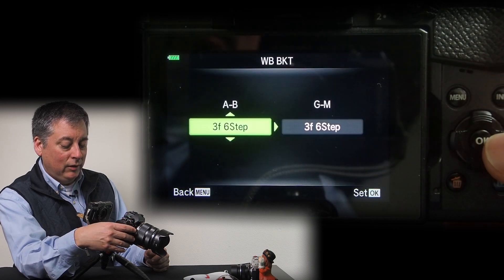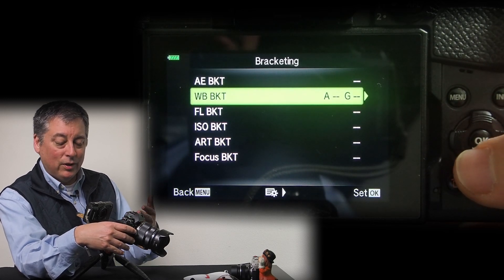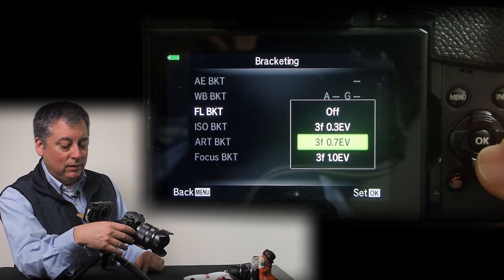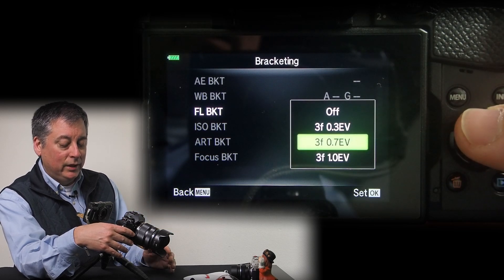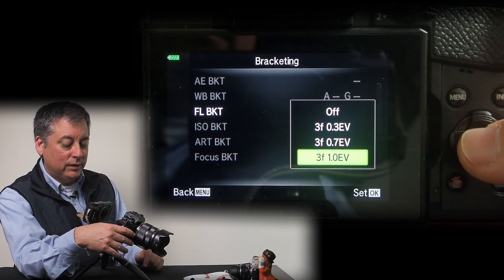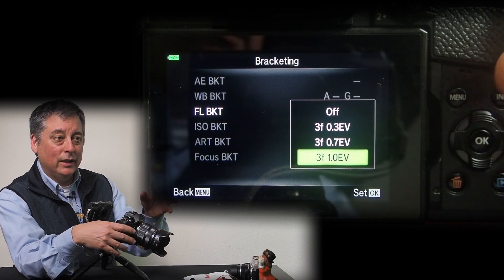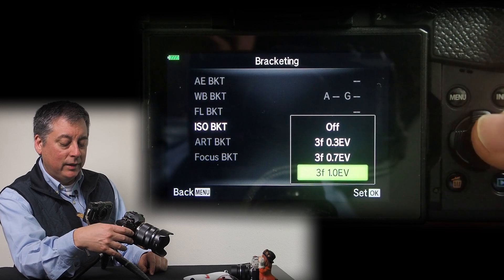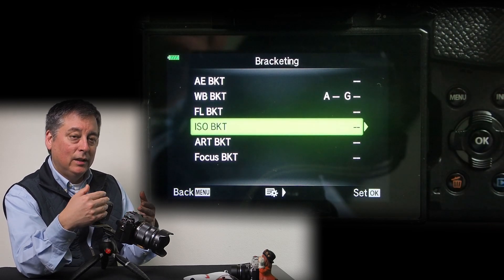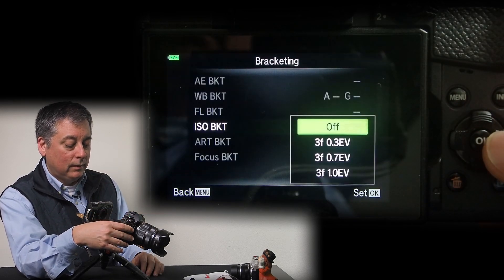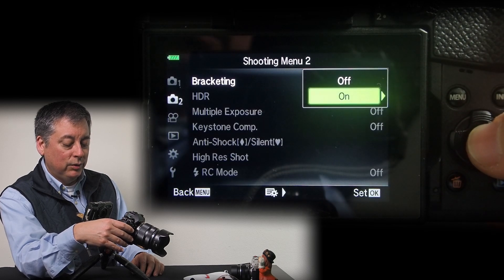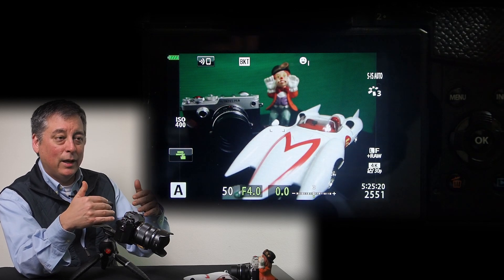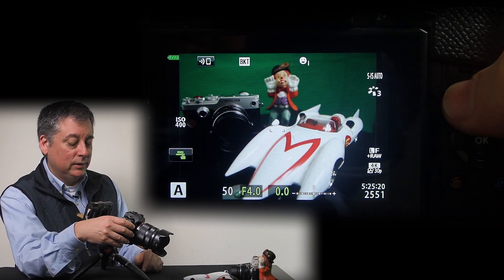Flash bracketing only has three frames at three steps: one third EV, two thirds EV, and one EV. If you have a flash on top of the camera in TTL mode, it adjusts the flash exposure in those increments — similar to auto exposure bracketing, but changing only the flash power rather than the camera settings. ISO bracketing works the same way: instead of changing shutter speed or aperture, it only changes the ISO and brackets those values. Because it's a digital process, the camera can do it all in-camera without taking additional frames.